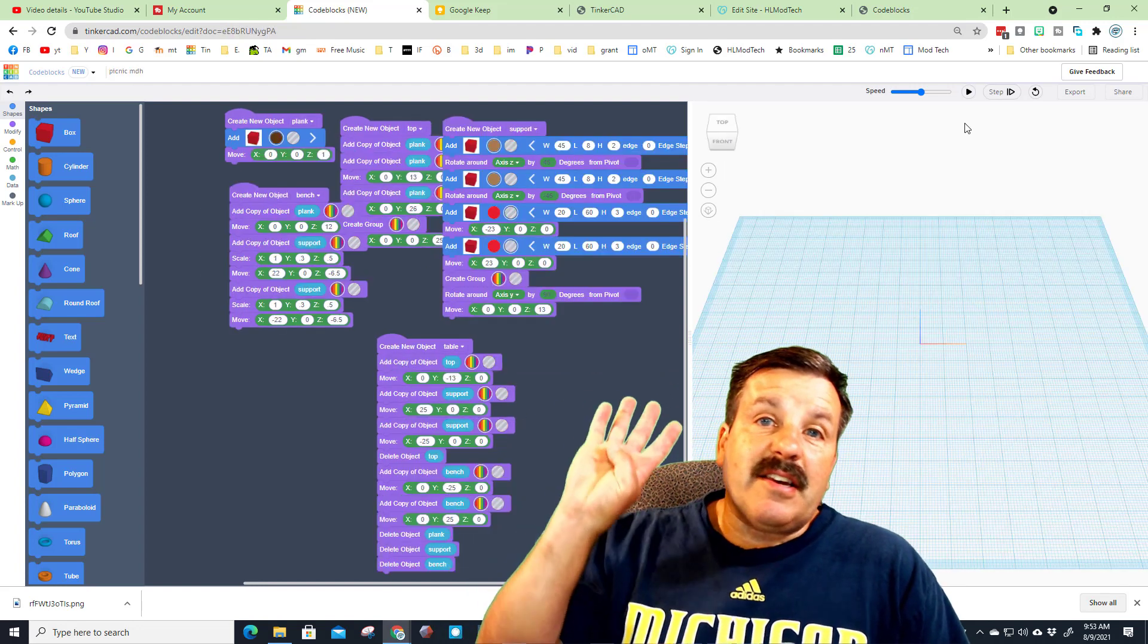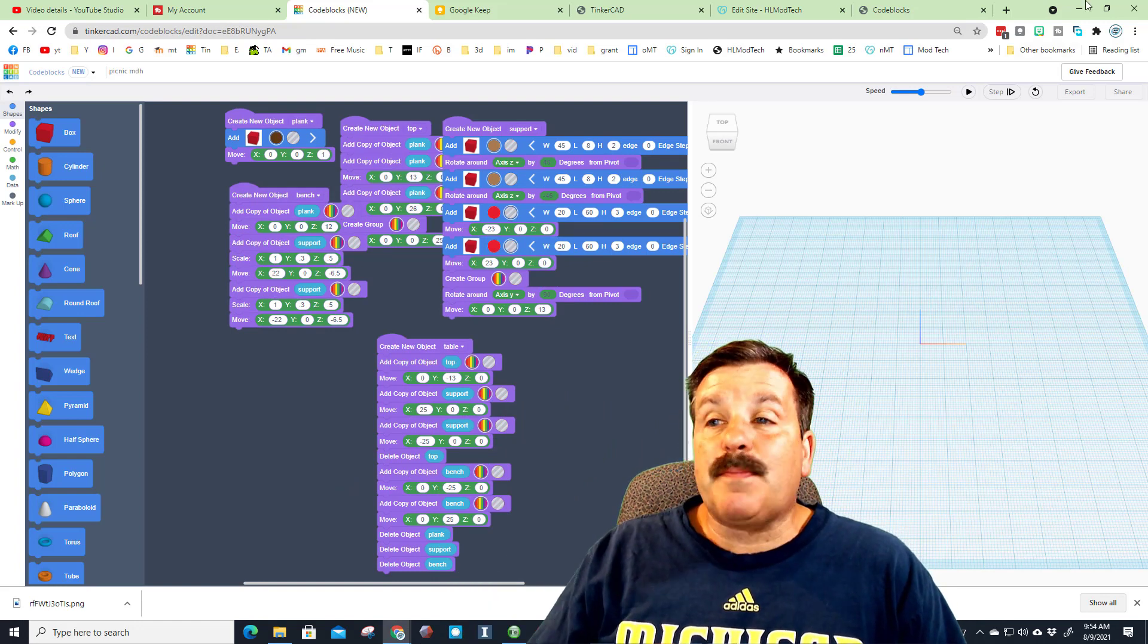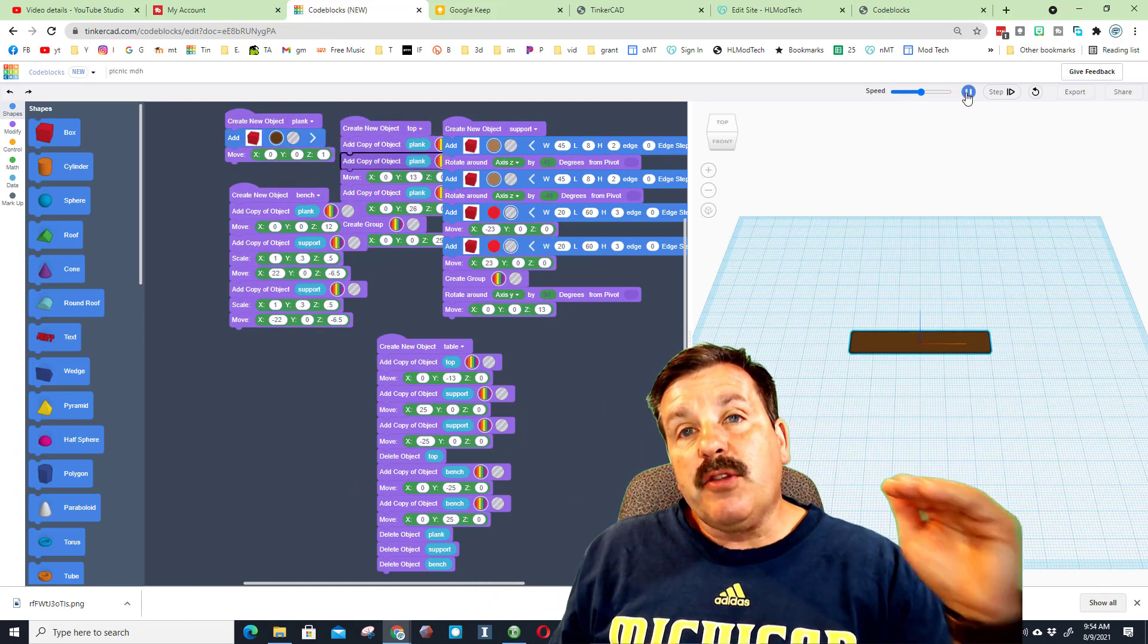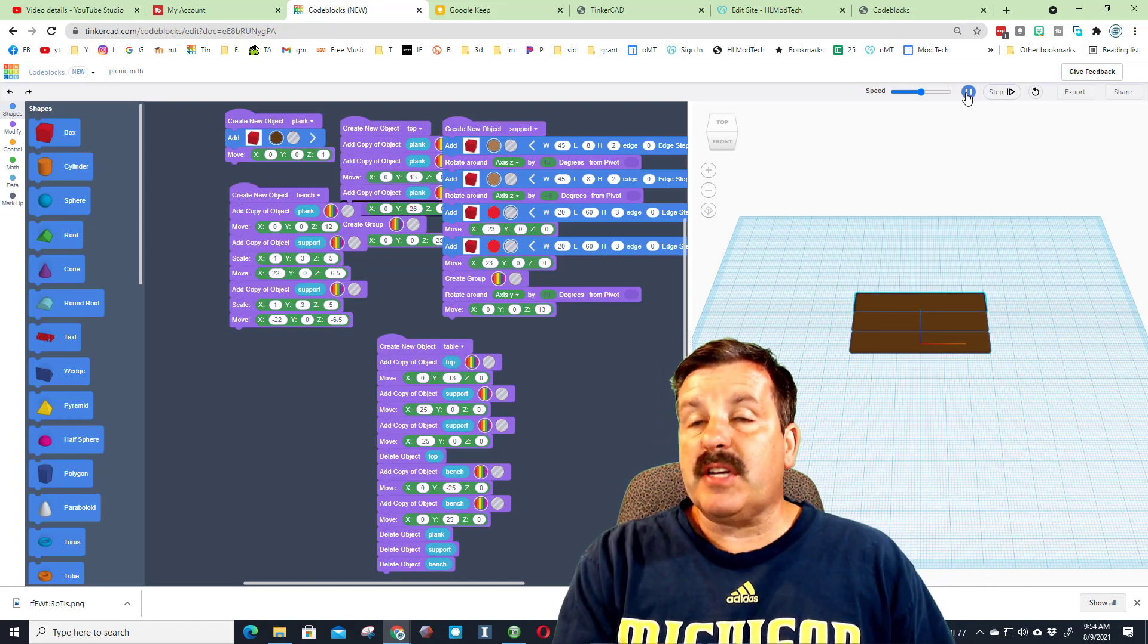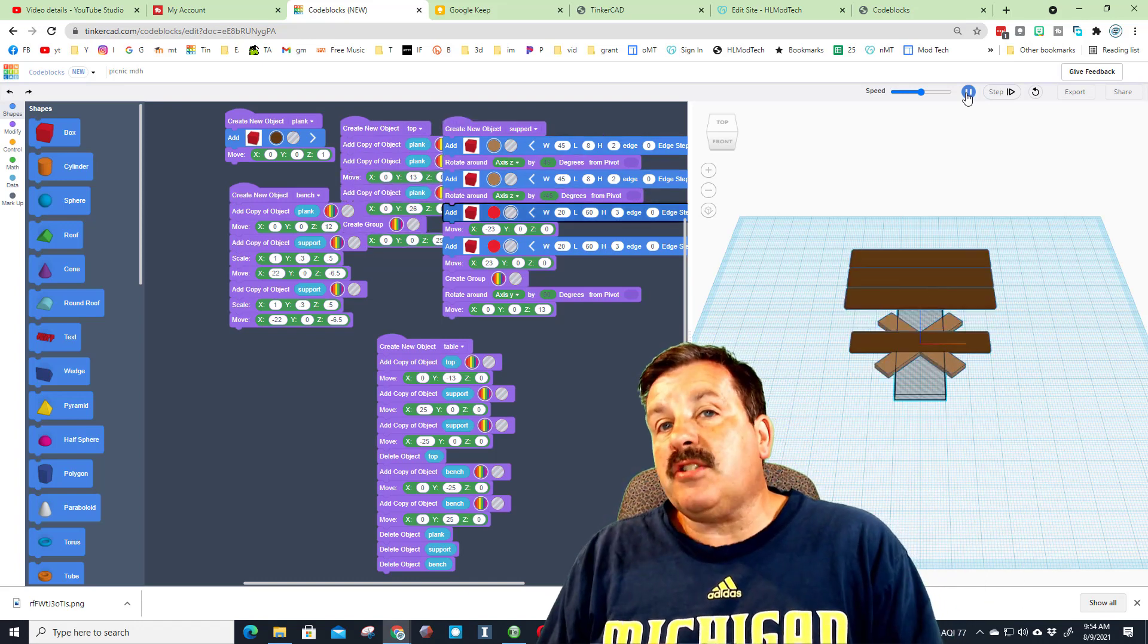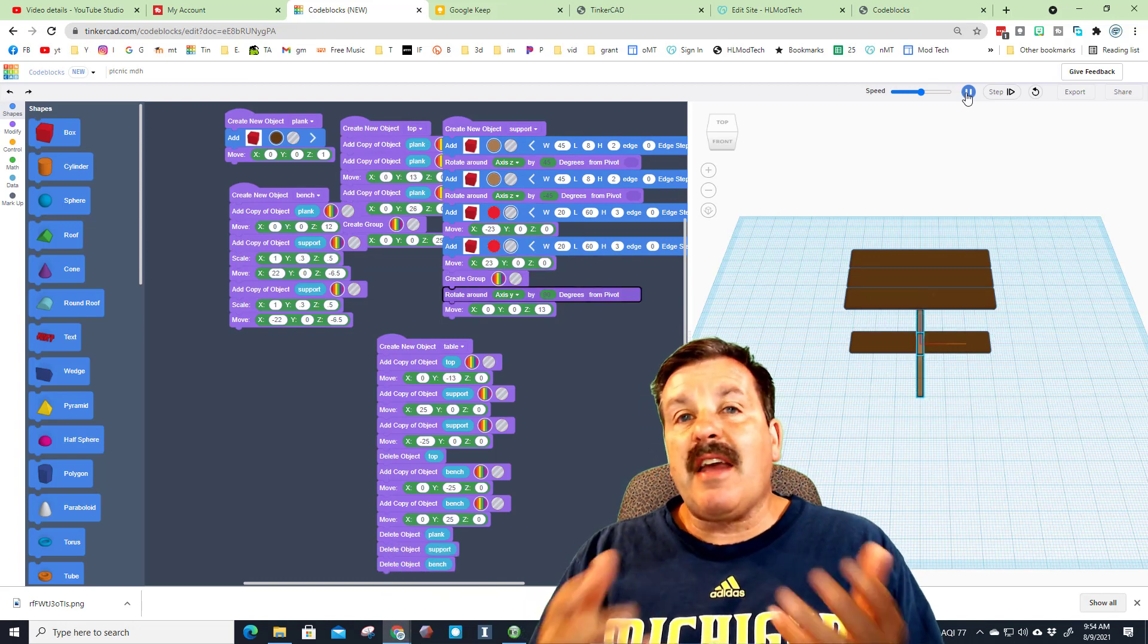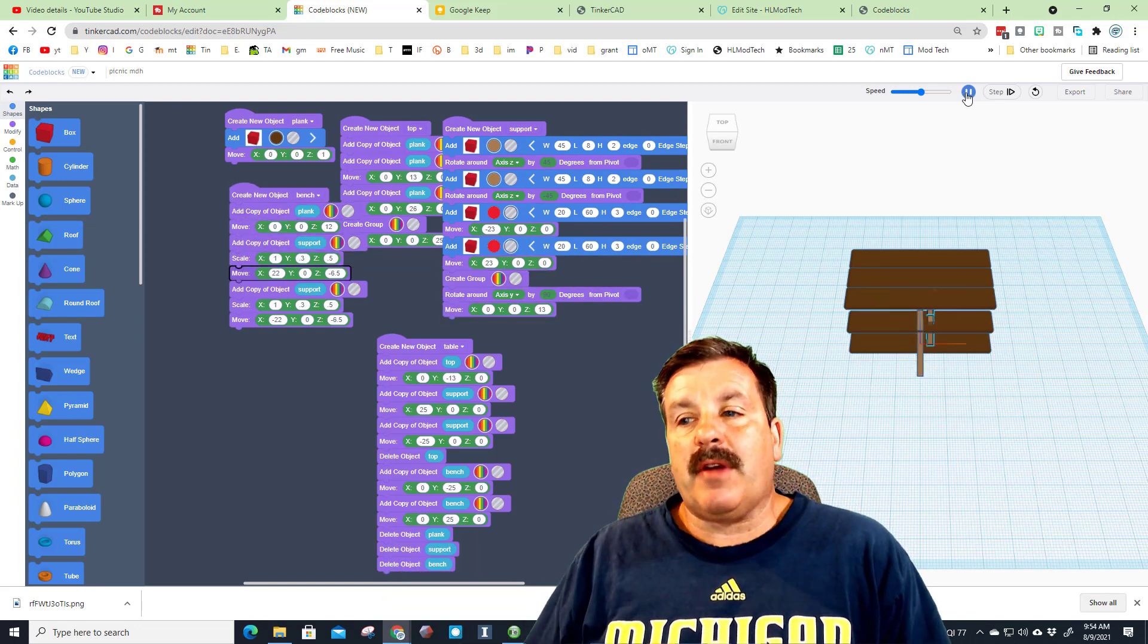Coming in at number four is the Tinkercad codeblocks picnic table. Once again, when you hit play you can see how each procedure is run. We make a plank and then that plank is used to make the top of the table. And then we use scale and other awesome code to flip, nudge, and arrange it.